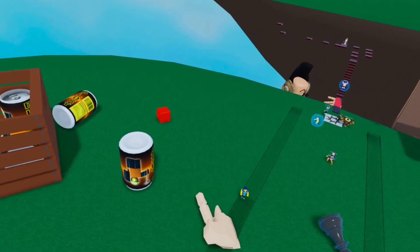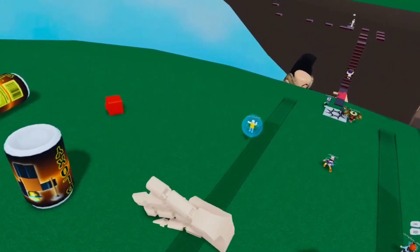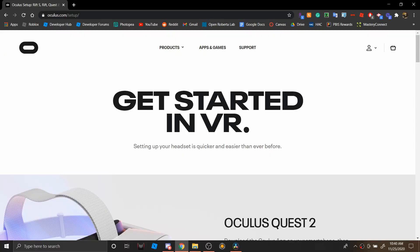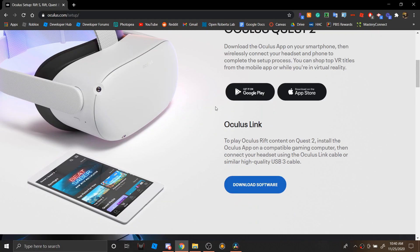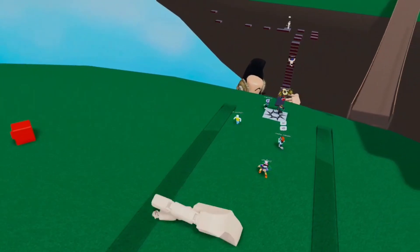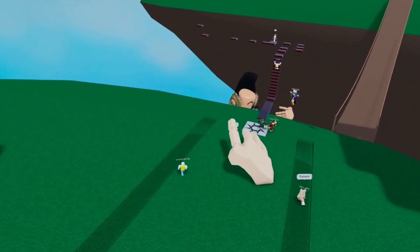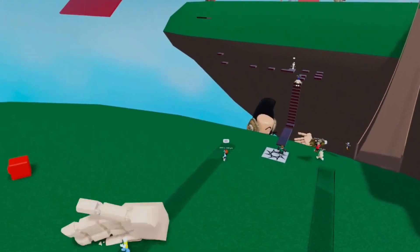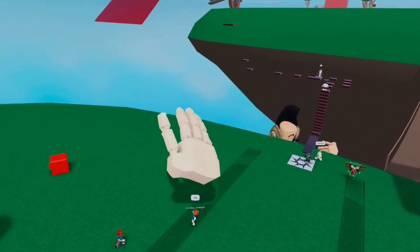If you're low on storage, this might not be the best option because you're going to have to download the Oculus software on your computer, which takes about 10GB of storage. I will put the link in the description to download the Oculus software.